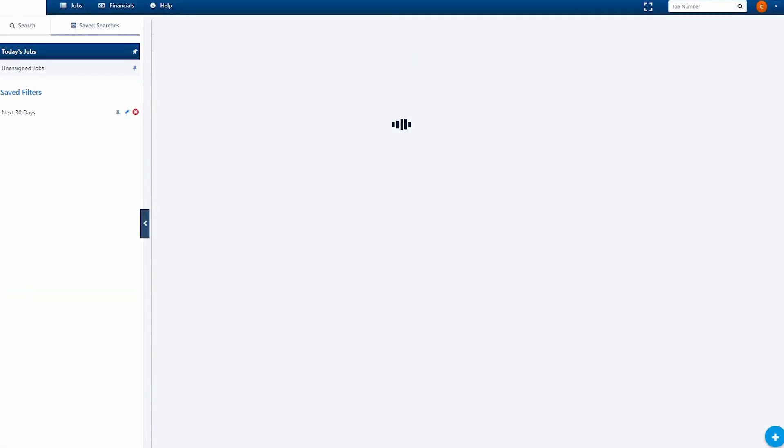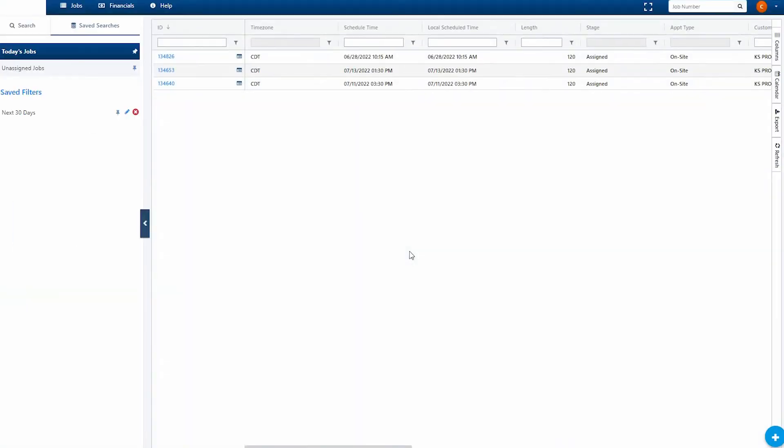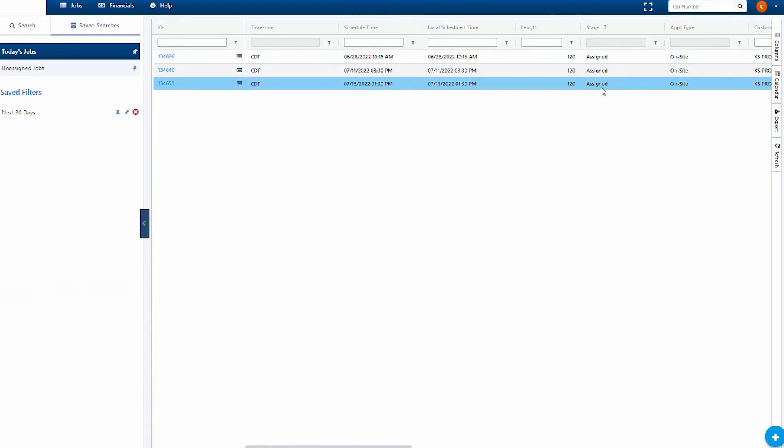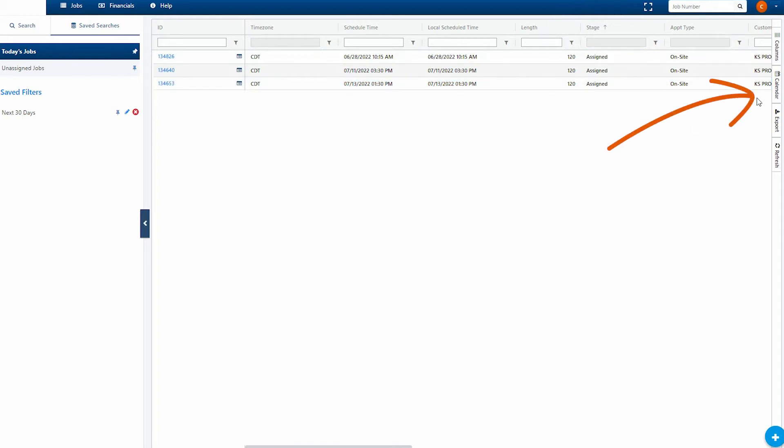After you log in, you will see today's schedule on the landing page or home page. This allows you to review the status of scheduled requests, unassigned or assigned, which is found in the stage column. You can change from list to calendar view by clicking the right side toggle menu.